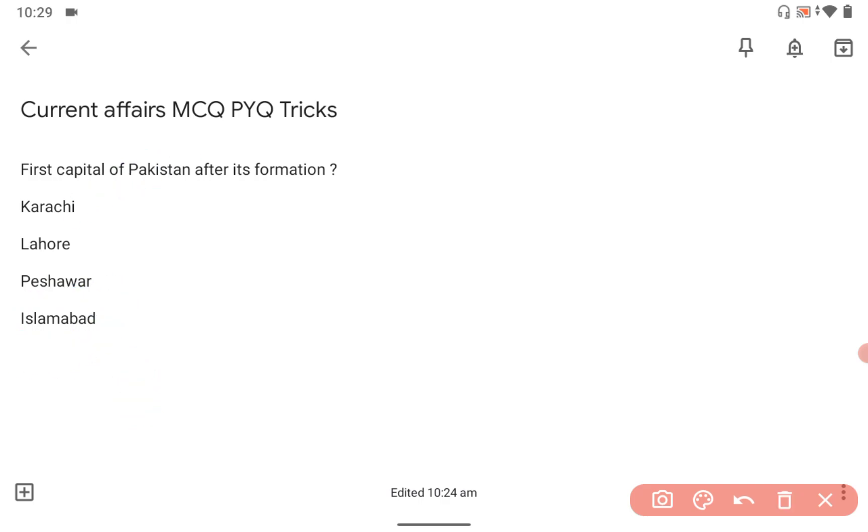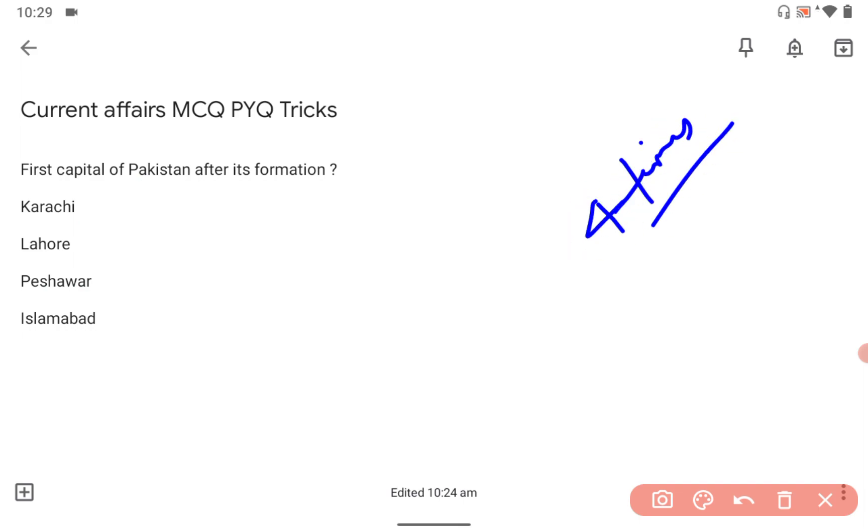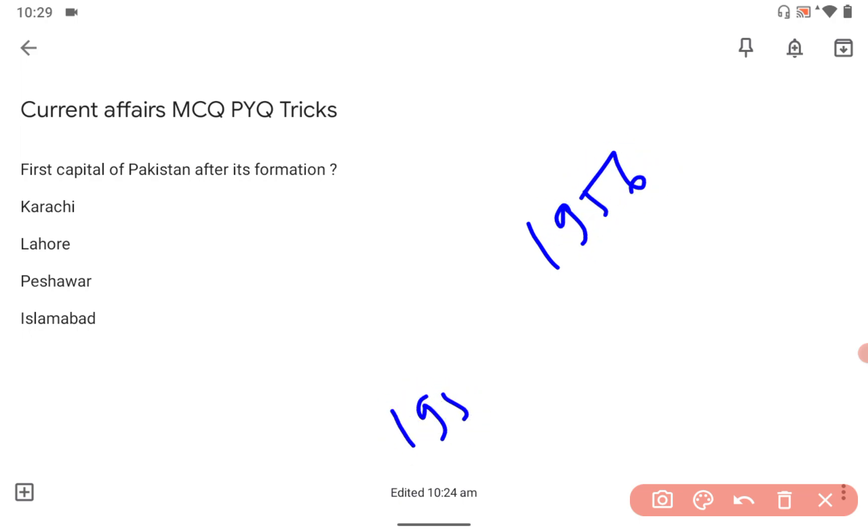India beat Pakistan all four times, but the most important was 1956 when the India-China war ended and Pakistan wanted to take advantage of India's vulnerability.